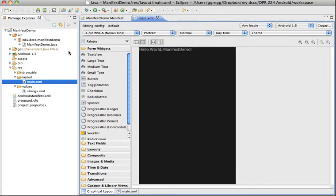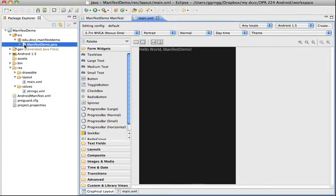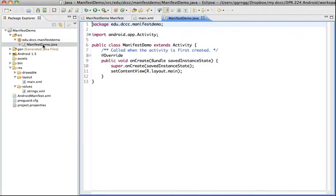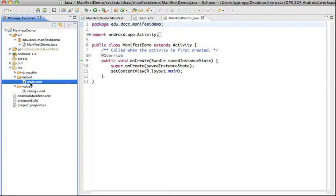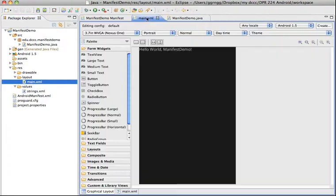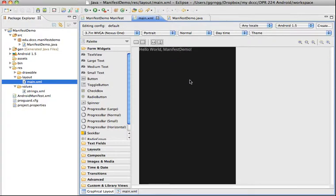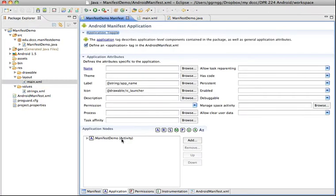And that activity is controlled by the Java file. So we have in this case the package is manifest demo so this Java file is what controls the activity for this main XML file. And this main XML file is what our user interface view looks like.